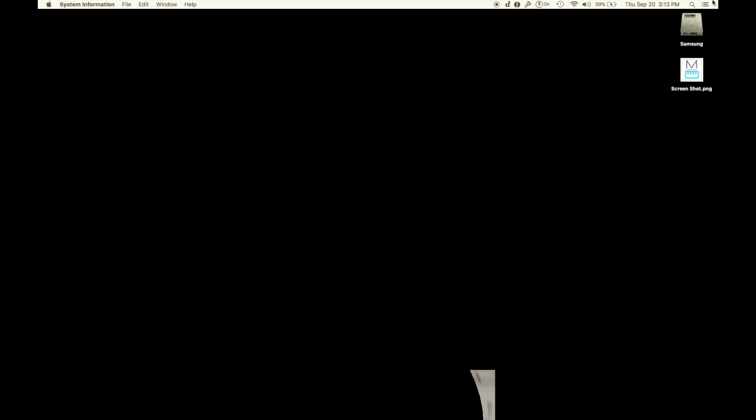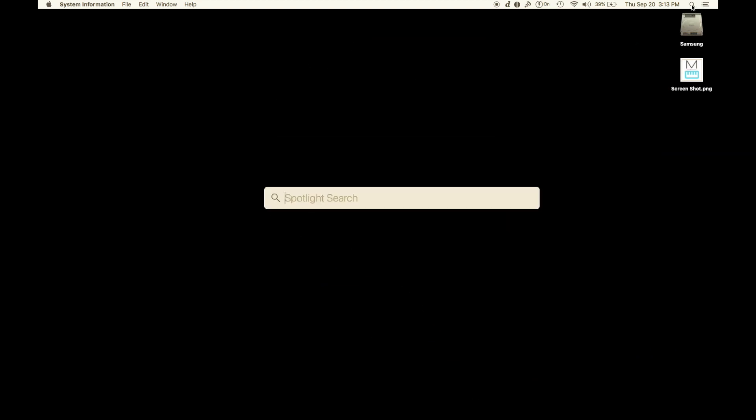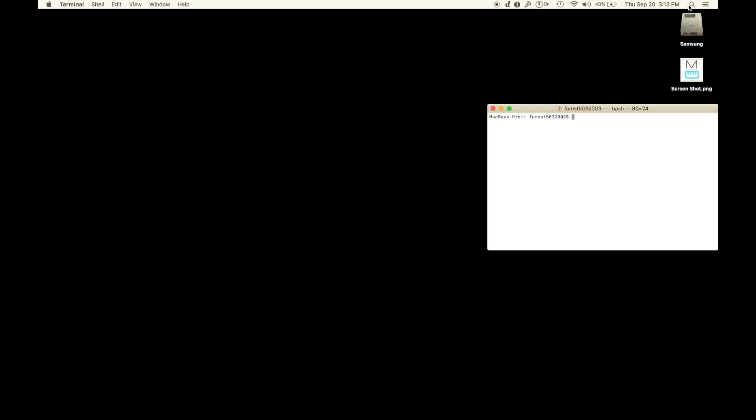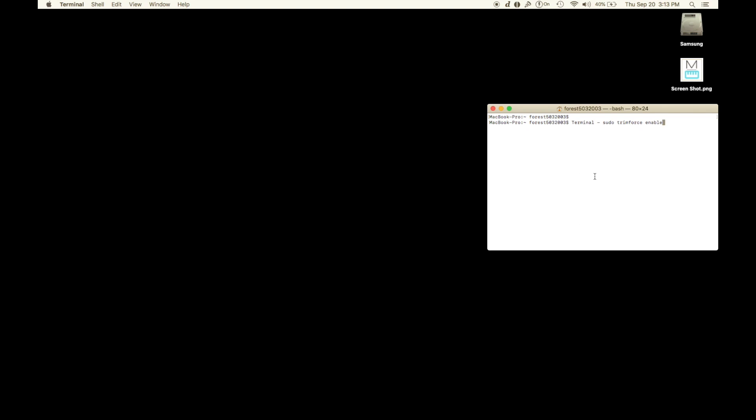Then head up to Terminal. In the description below, you're going to copy and paste this code or terminal line. Hit paste and then hit enable TRIM.